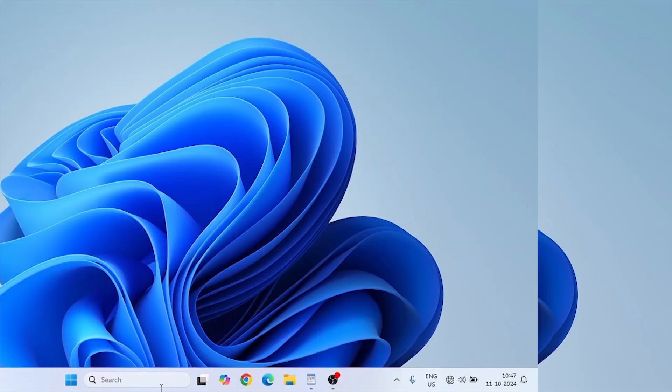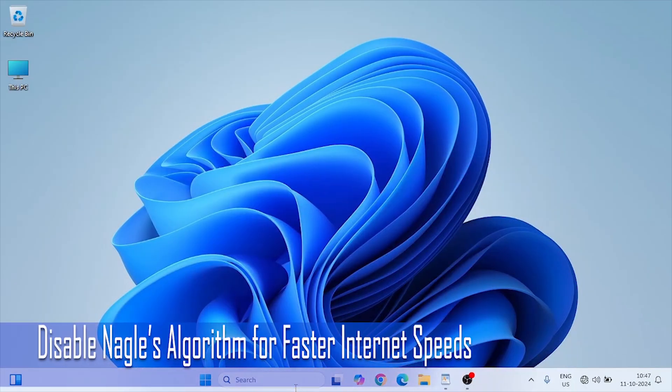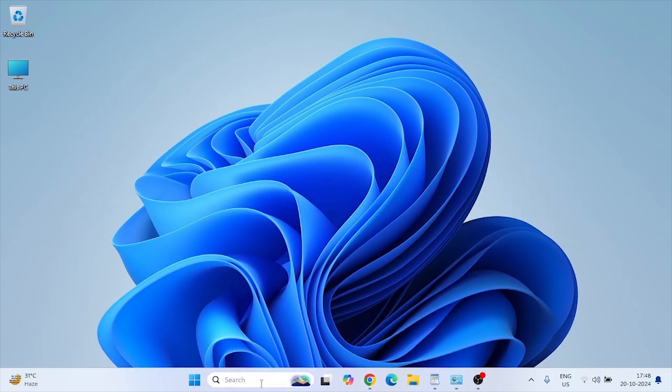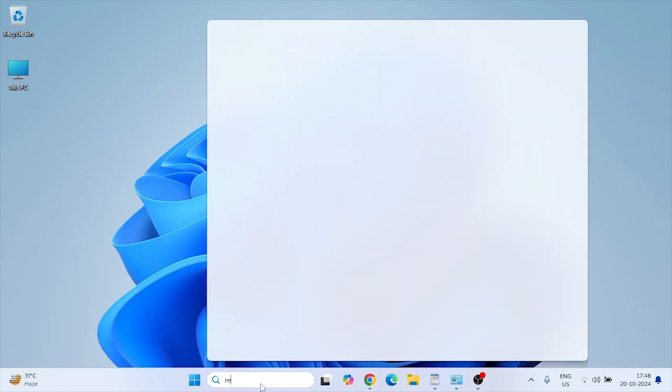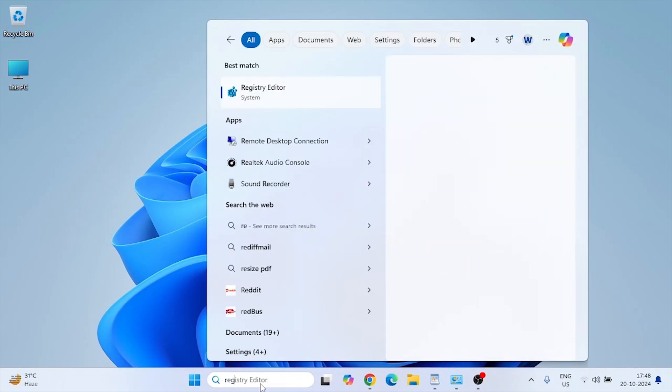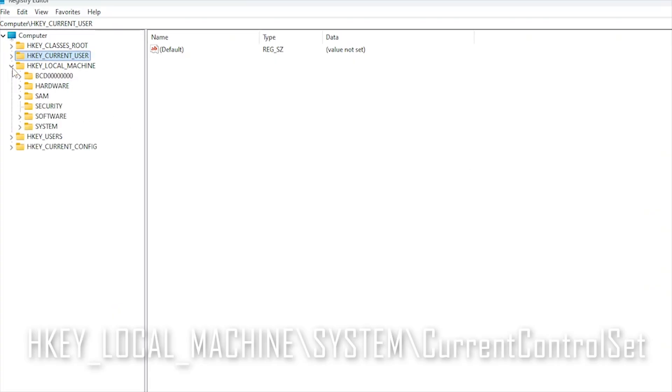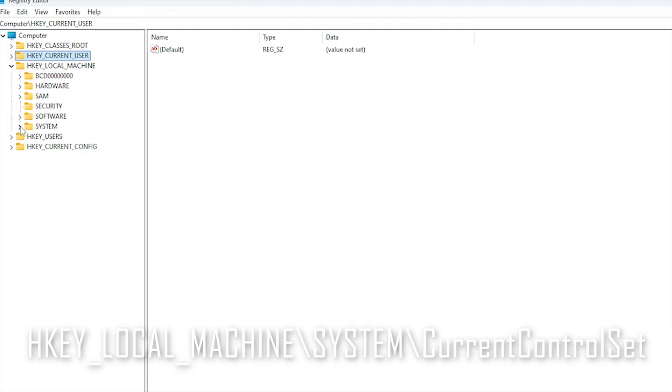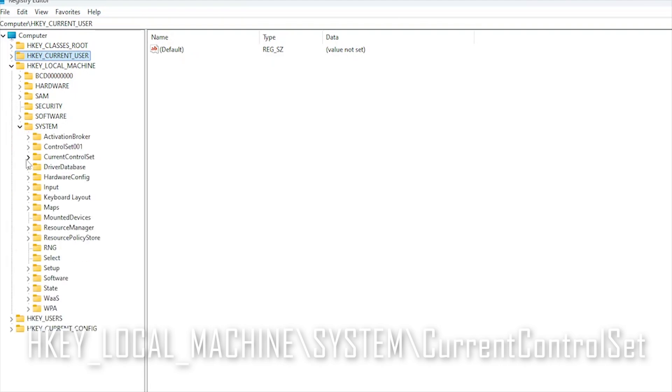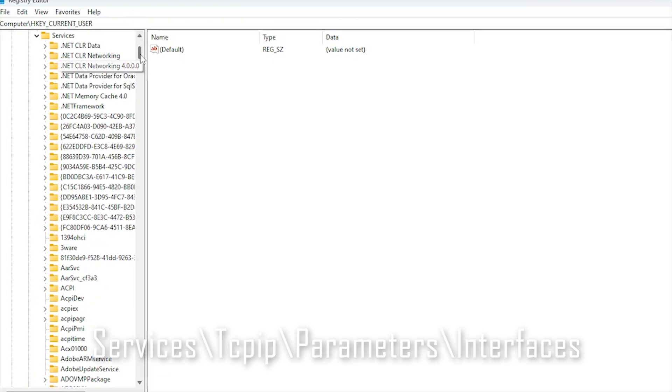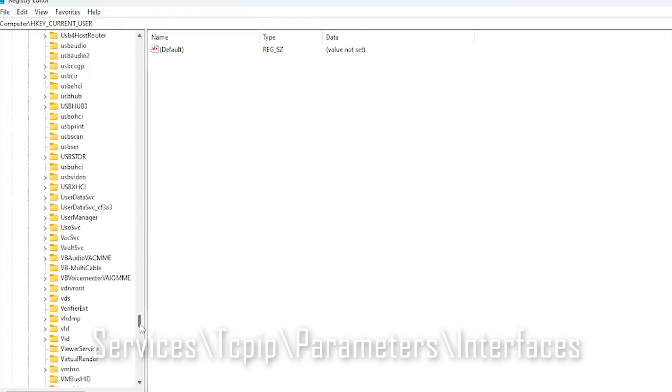Nagle's algorithm bundles data packets for more efficient transfer but can increase latency in gaming. Disabling it can help reduce ping times. Type regedit to open the Registry Editor. Navigate to HKEY_LOCAL_MACHINE, System, CurrentControlSet, Services, Tcpip.